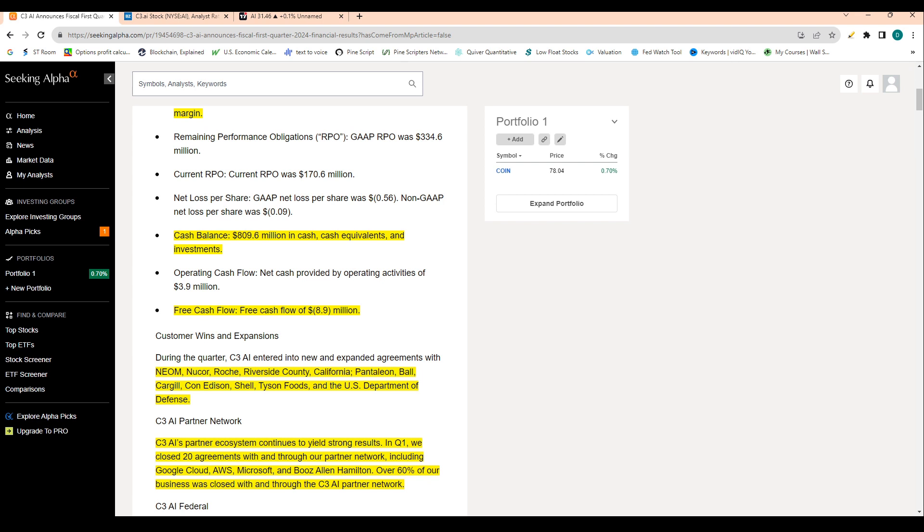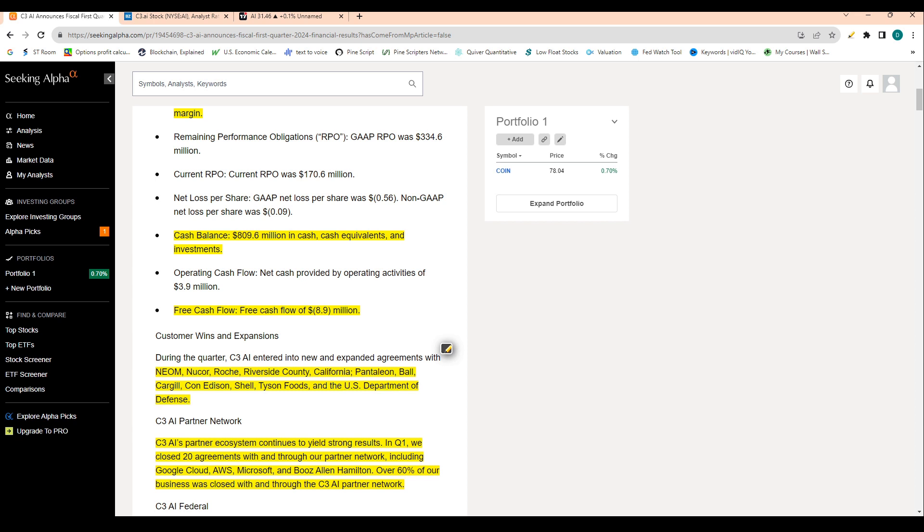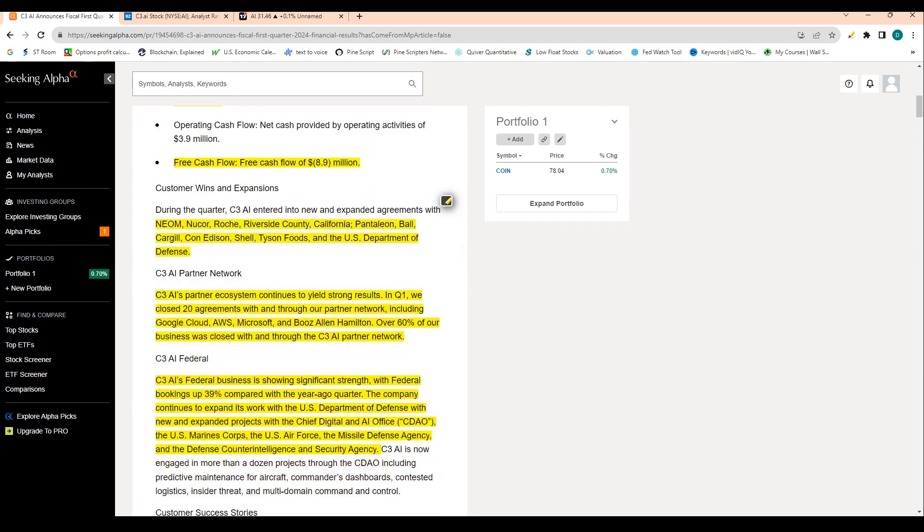And then when we look at that they entered into a couple new agreements that you need to know about, first off, they entered into agreements with Riverside County, California, Con Edison, Shell, Tyson Foods, and the U.S. Department of Defense.